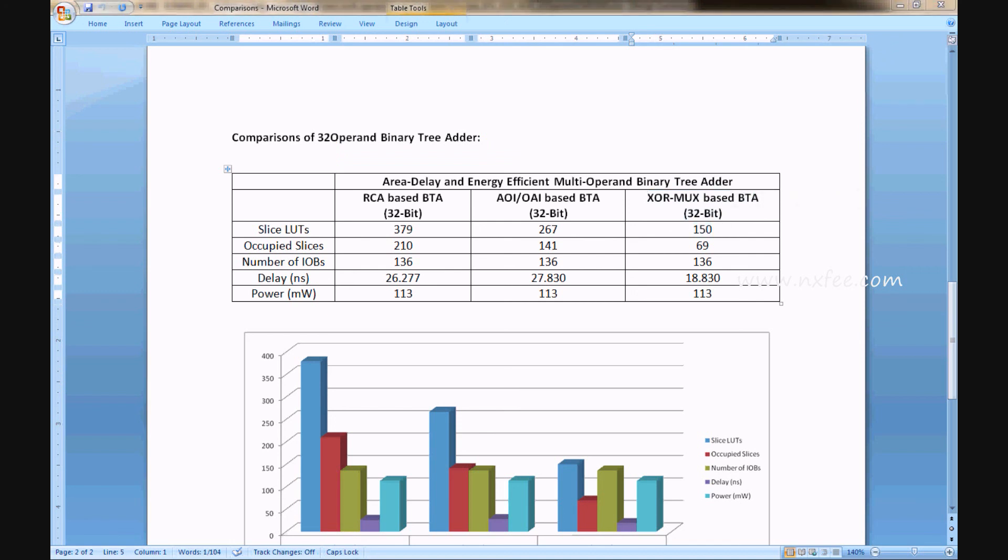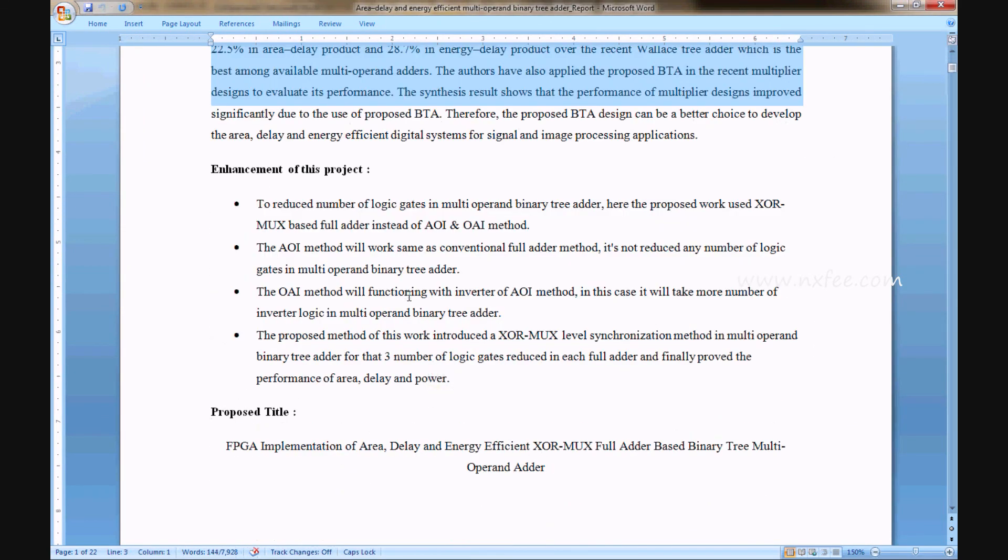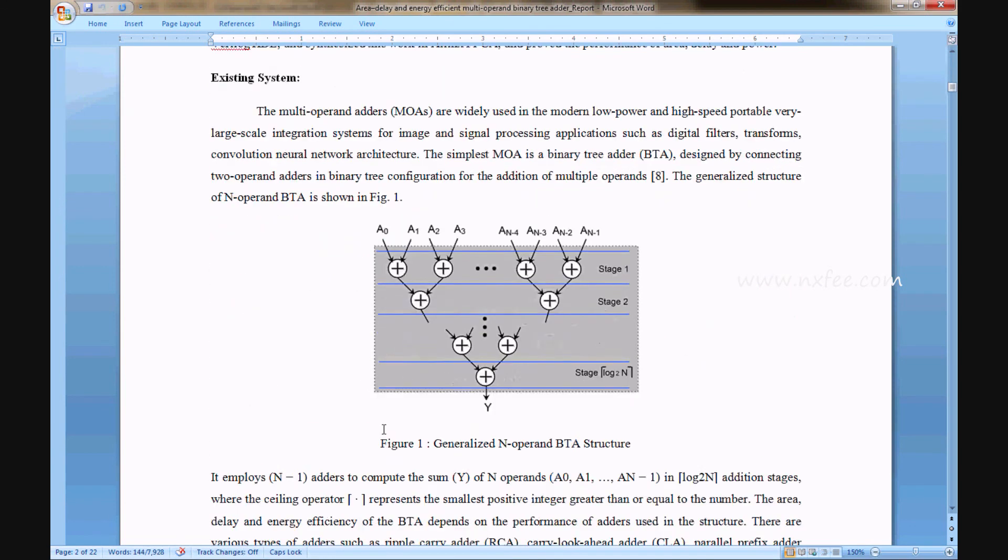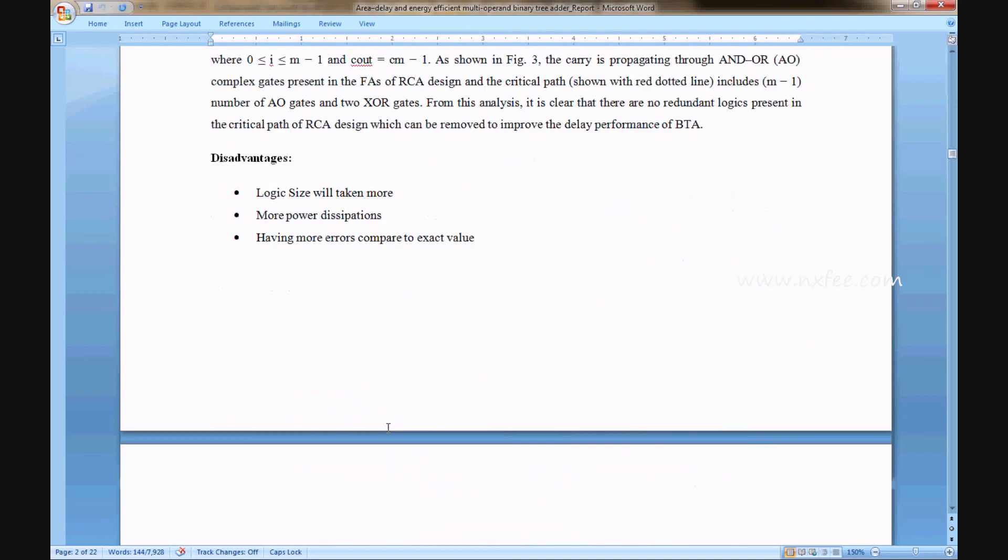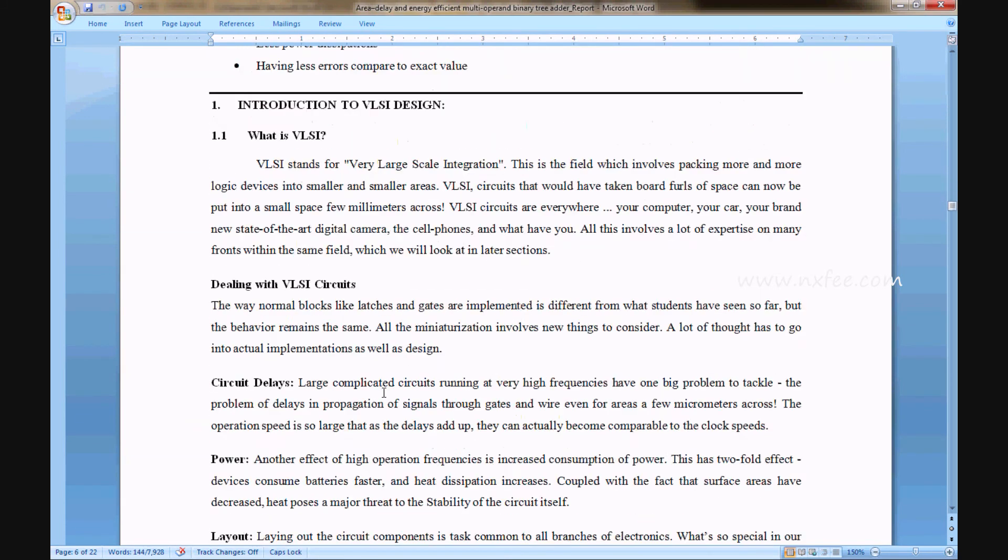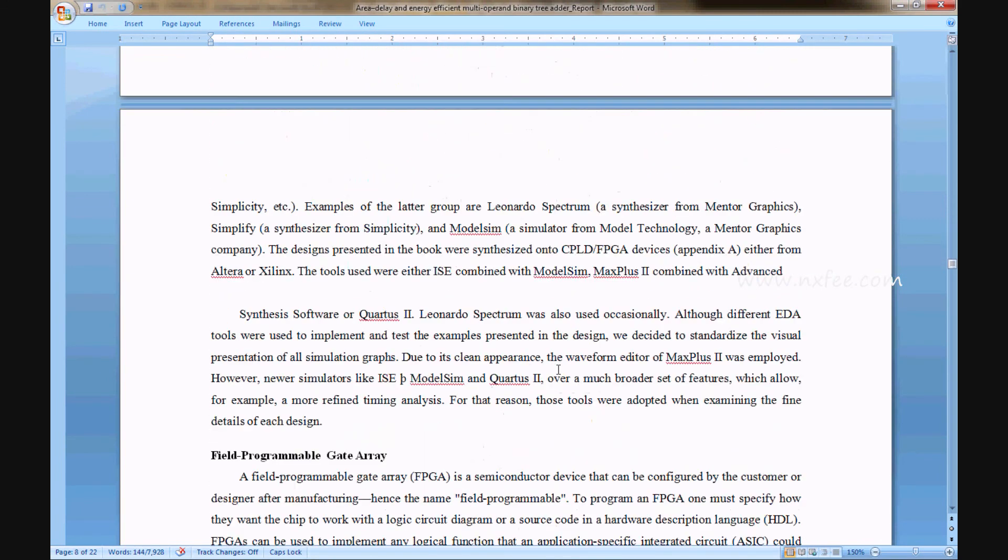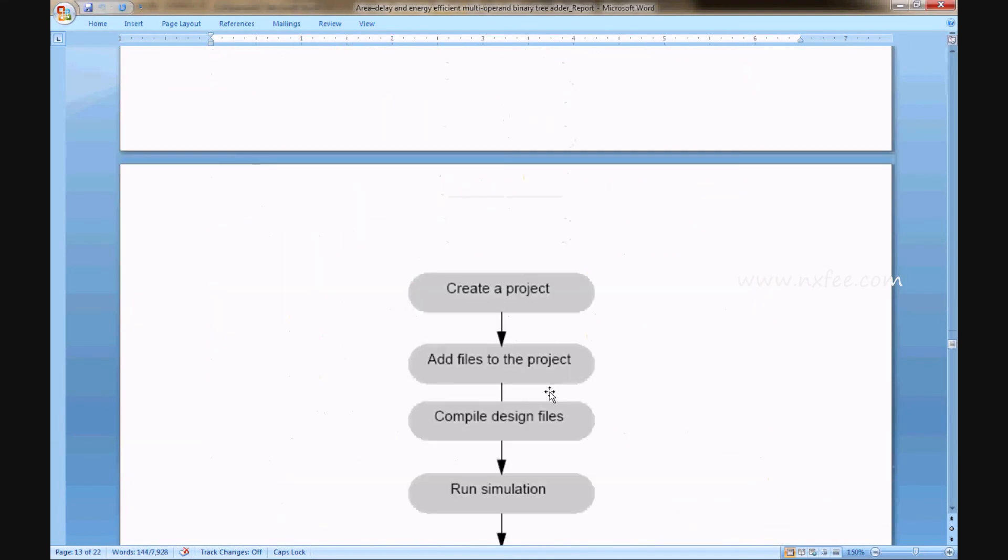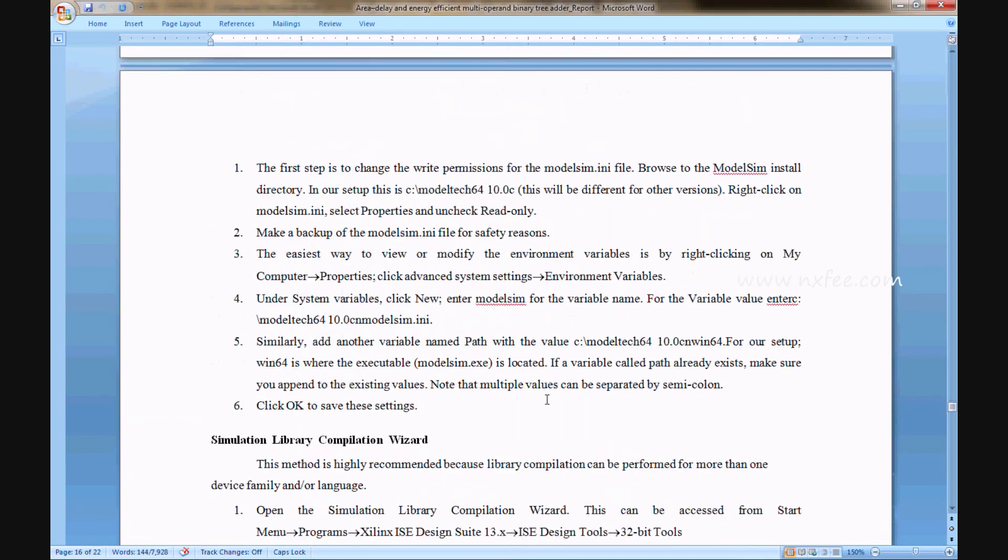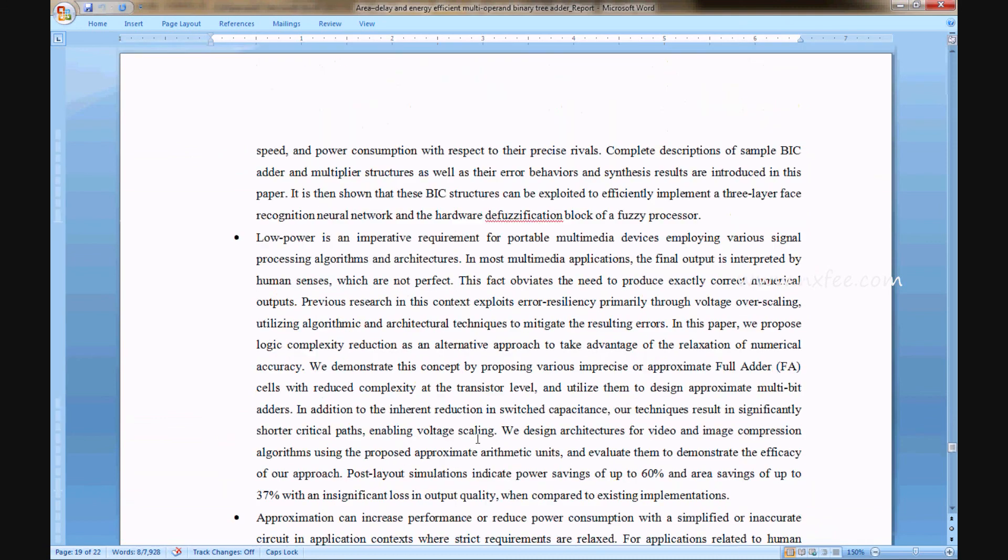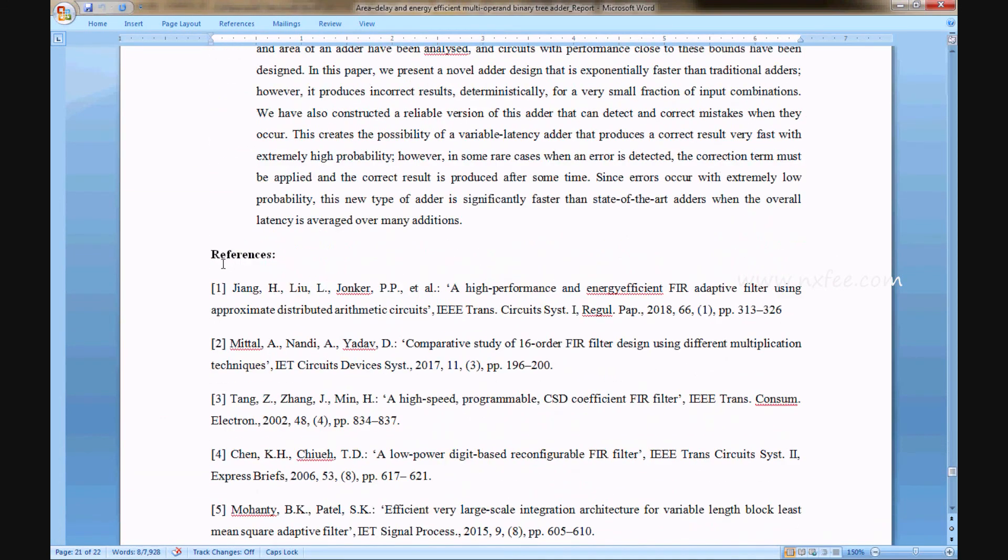We have written an abstract document for this project. This is the title and abstract announcement of this project: proposed title, proposed abstract, existing system, disadvantages, proposed system, advantages, and related notes, literature survey, and finally references.